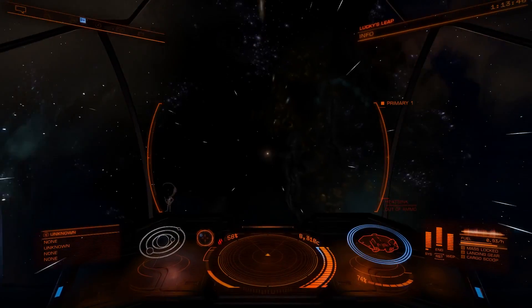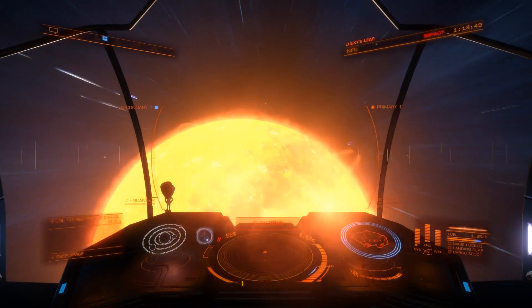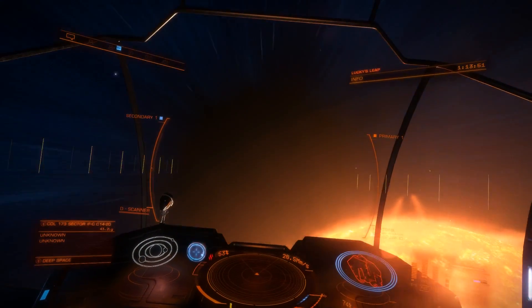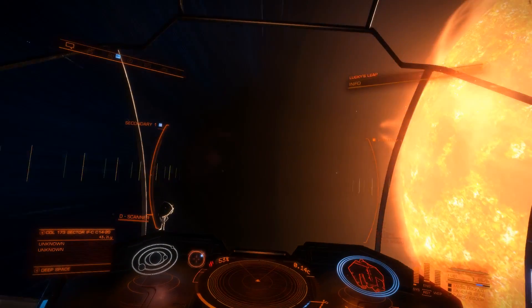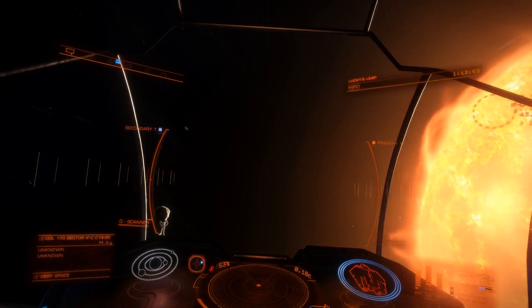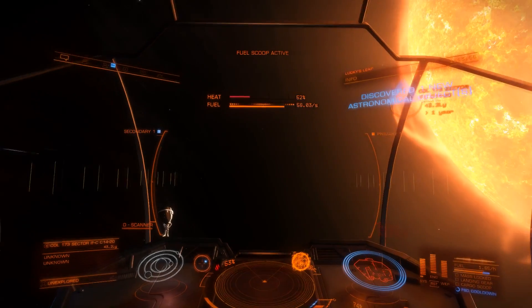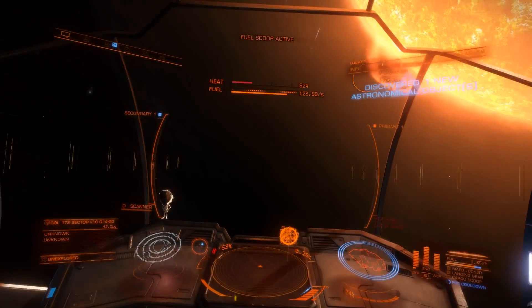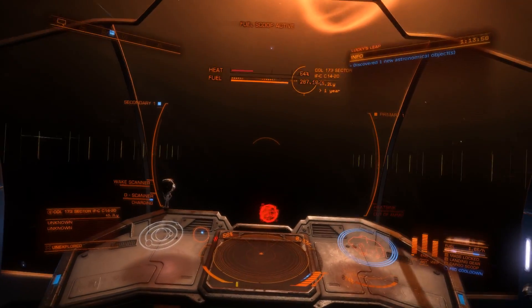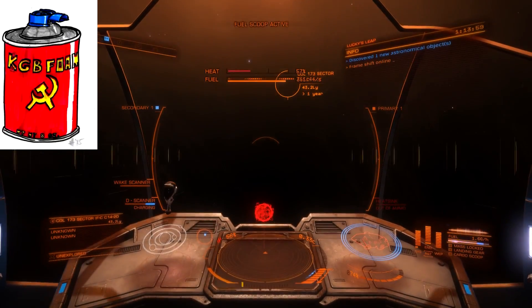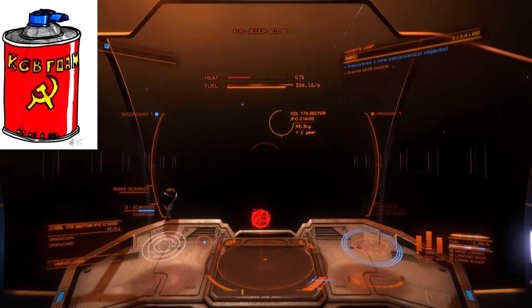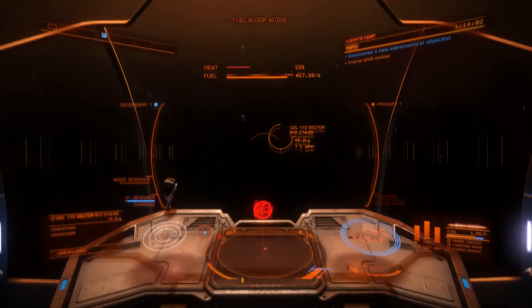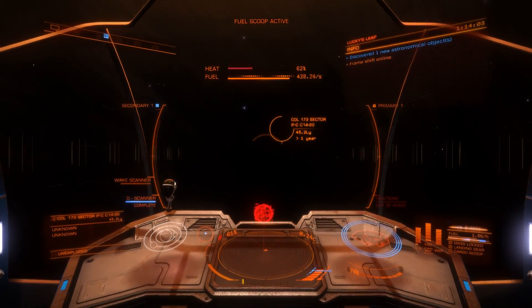Hello, it's Scott Manley here. If you're a player of Elite Dangerous, you may have found yourself flying between the stars and needing to refuel. To do this, you need to refuel at a certain class of stars. There's only a subset of stars in the game which are usable for refueling. And you might know the mnemonic KGB FOAM, which tells you which star classes are allowed.